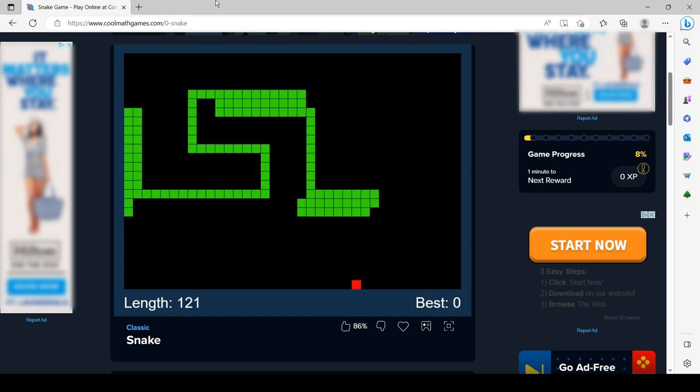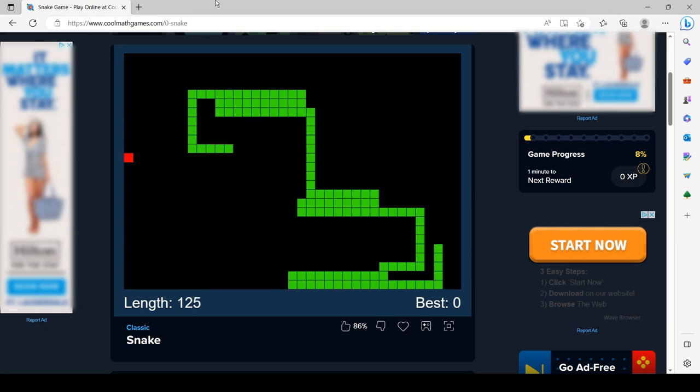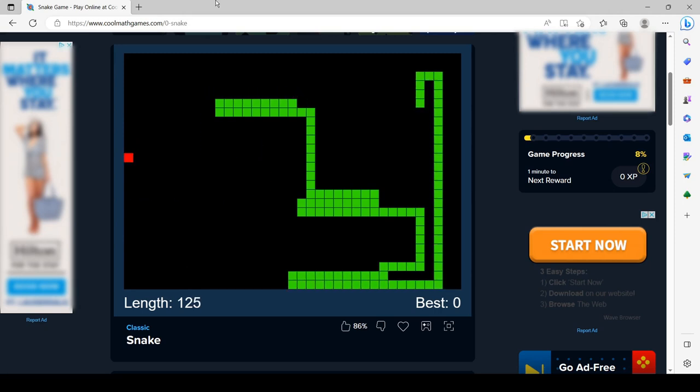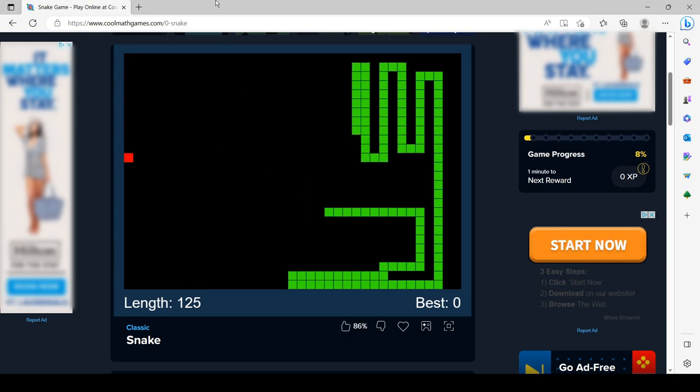Proboscis monkeys generally live in groups composed of one adult male, some adult females, and their offspring. All male groups may also exist. Some individuals are solitary, mostly males.